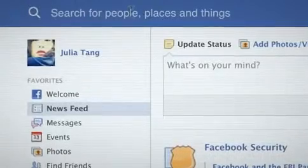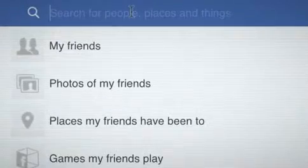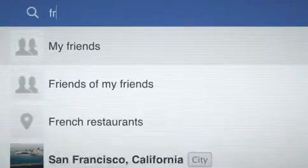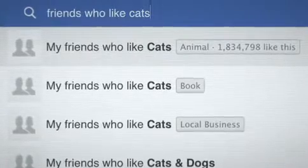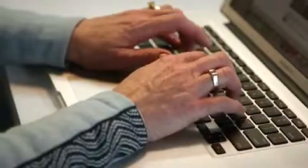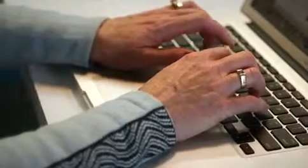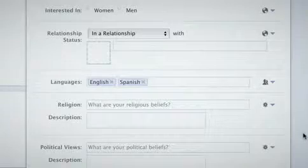Search works like newsfeed and many other places on Facebook. When people do a search, they'll get back results of things that they can see elsewhere on Facebook. That means different people see different search results, just like different people see different news stories in their newsfeed.